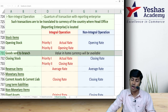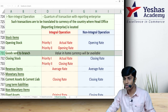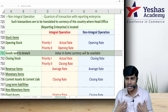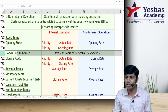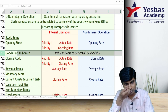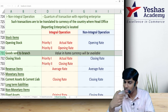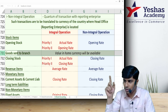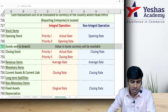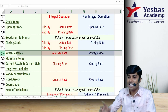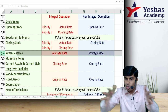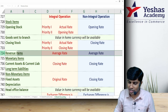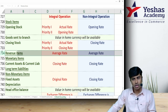For goods sent to branch, we do not apply any exchange rate conversion from the foreign branch figure. The Indian head office knows the Indian rupee value of goods sent — write that actual value directly from head office books. Do not use the branch value expressed in foreign currency. For revenue items — expenses and incomes — since they occur throughout the year and actual rates cannot be applied to each, we use the average rate for both integral and non-integral operations.